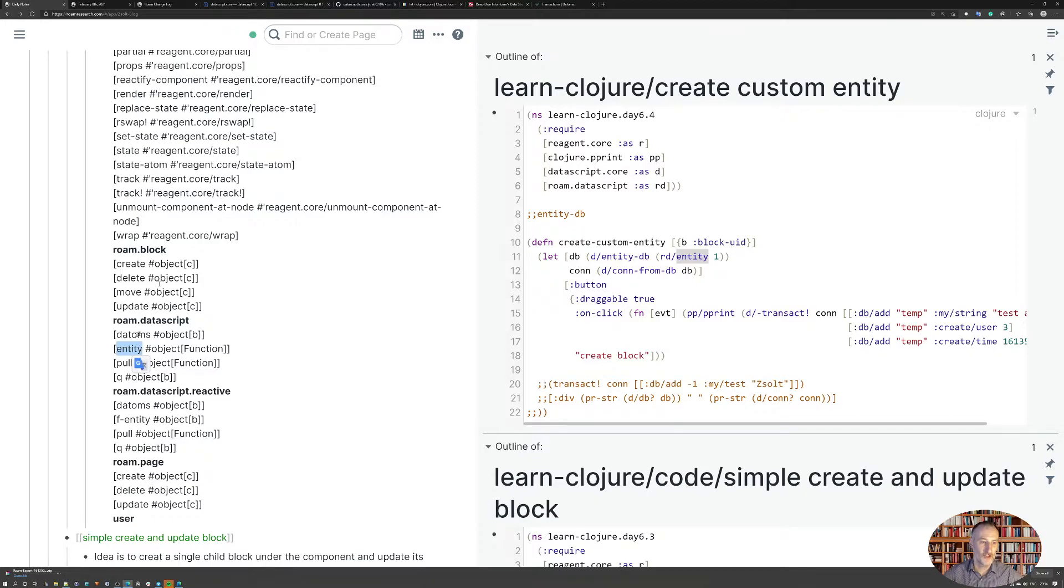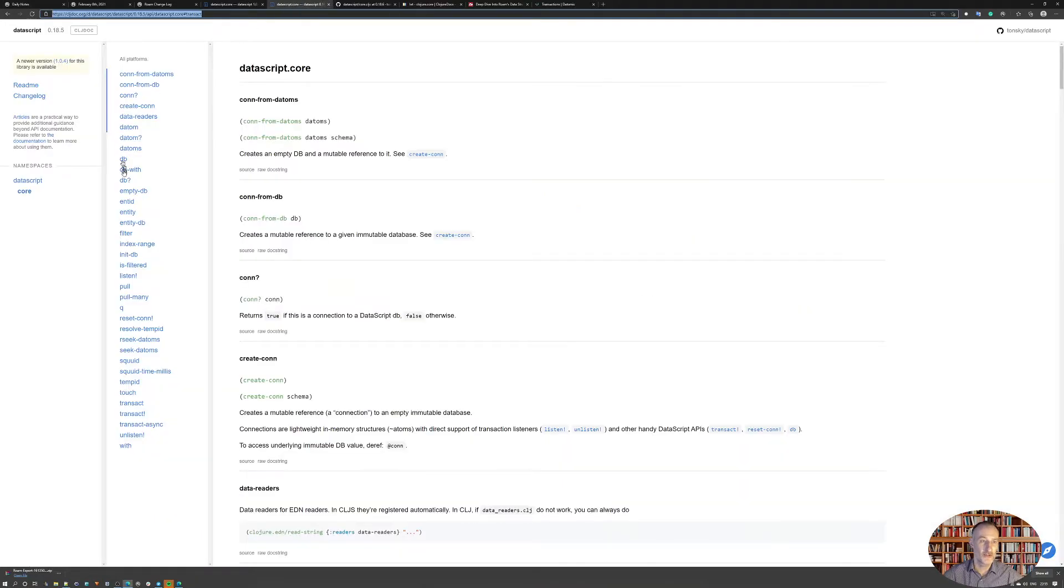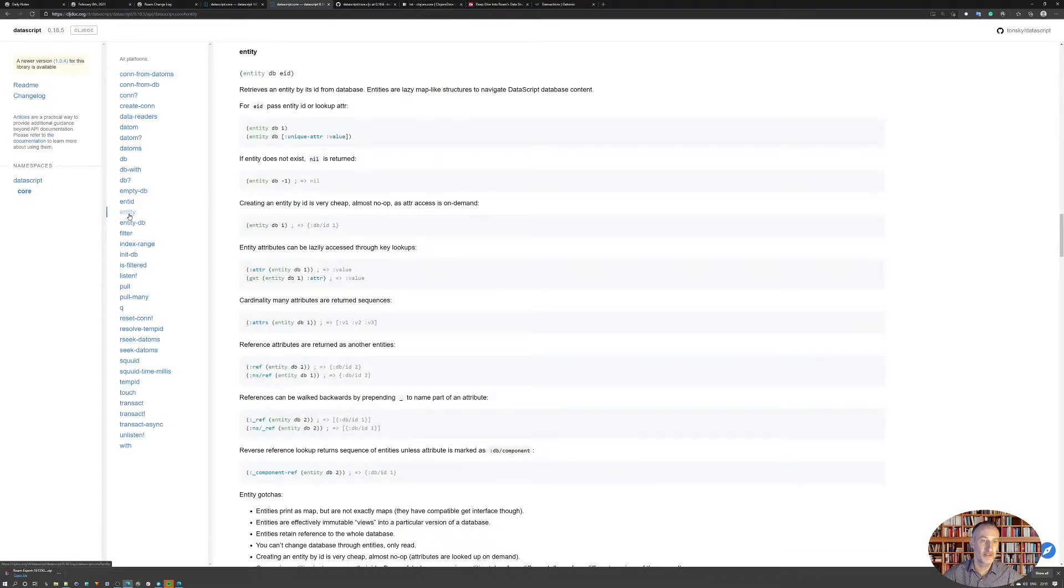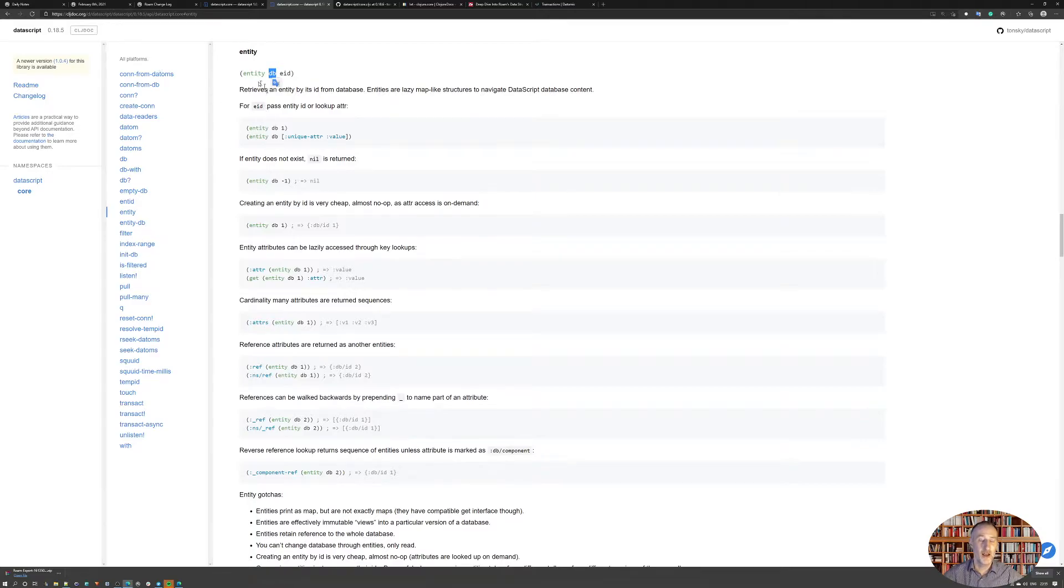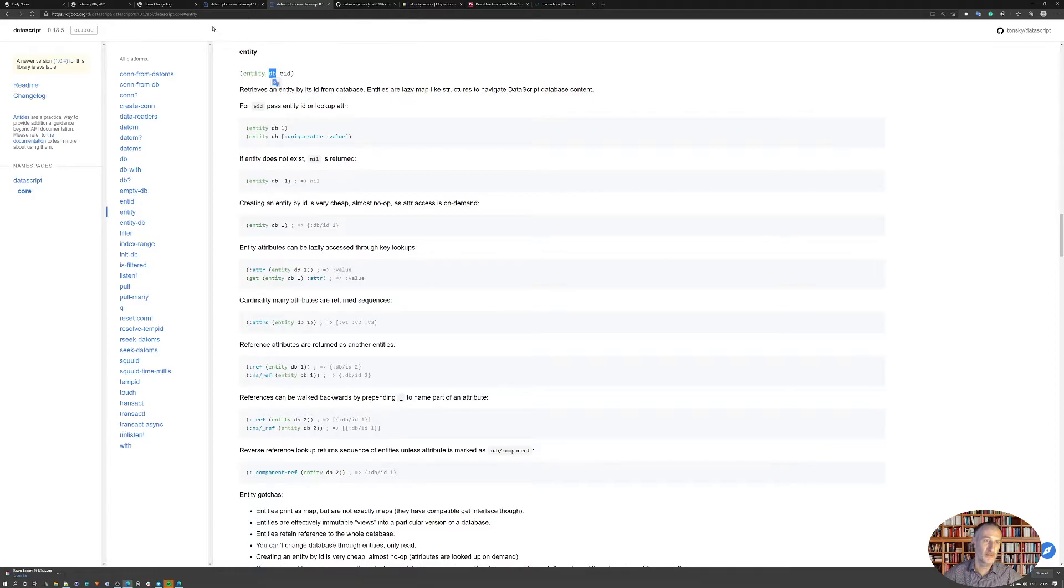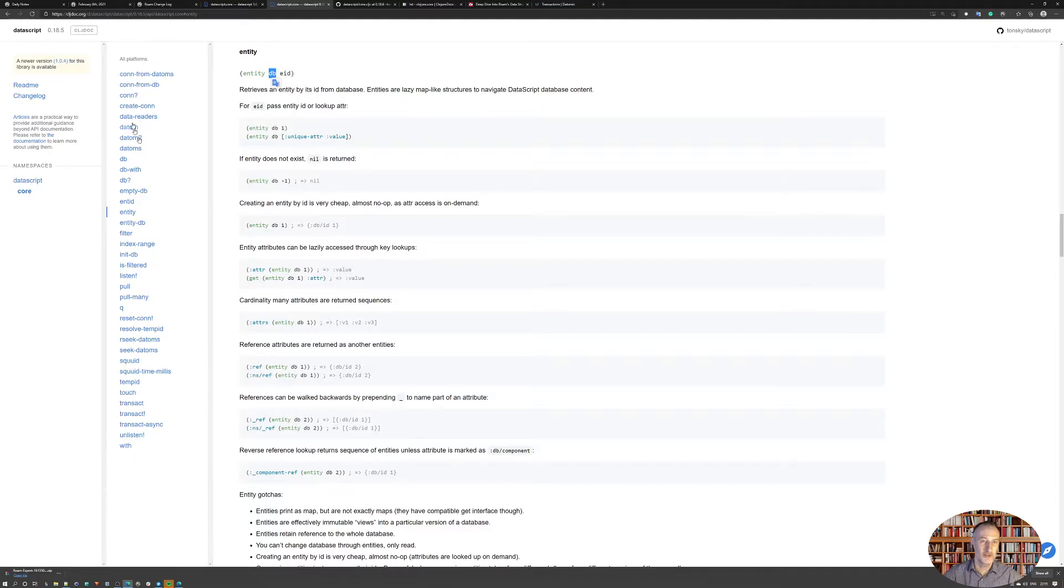I looked up the entity function here in the data script description, and I can see that it requires an entity ID. And I was hoping that the Rome version will not request the database, because what I need for the data script functions to work is I need a database and or a connection.